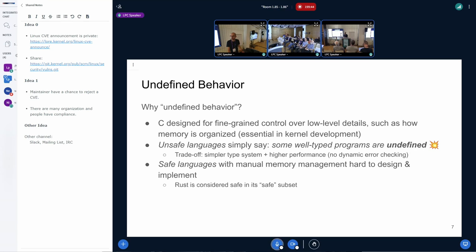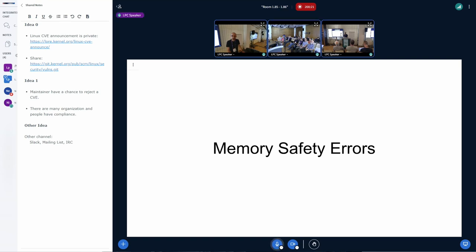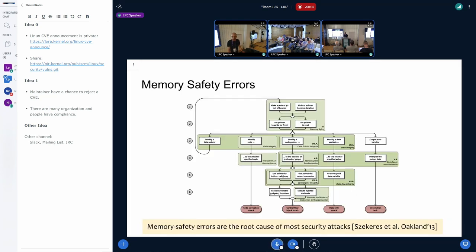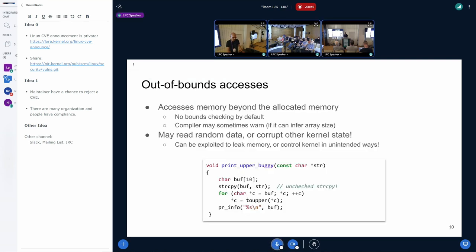Most sanitizers are about finding undefined behavior. C was designed for fine-grained control over low-level details, and as a trade-off the language says that some well-typed programs have undefined behavior. This resulted in a simpler type system with higher performance. Safe languages with manual memory management are rather hard to design and implement — Rust is an example of that. One of the most critical kinds of undefined behavior is memory safety errors, which lead to a plethora of vulnerabilities.